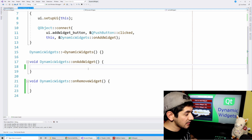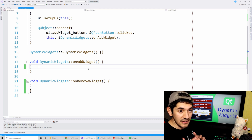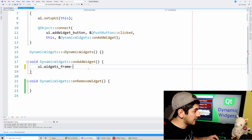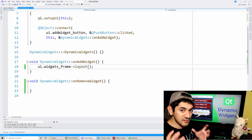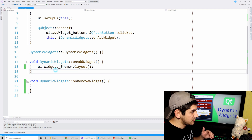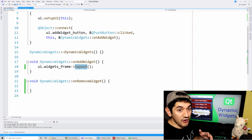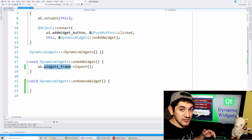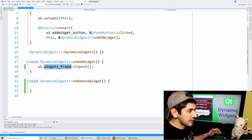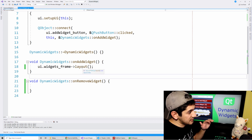We need to know which layout we're going to insert this widget into. I have a layout inside my frame, so I need to get my frame - UI widgets frame - and then get the layout of that frame. If you're trying to add a widget to a particular layout, you just use that layout directly. Frames and QWidgets are very similar in this regard. Note that this returns a QLayout pointer.